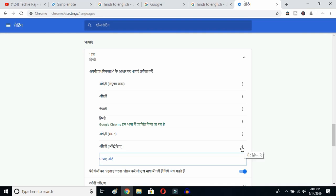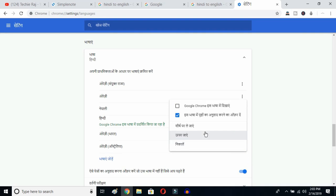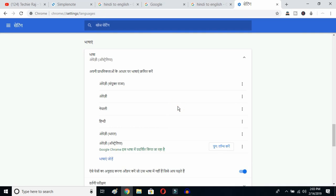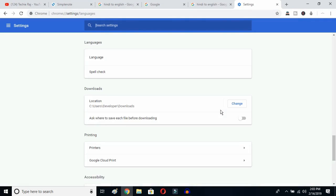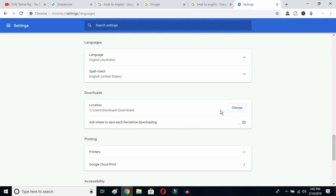Click on the three-dot button and then mark the option to display Google Chrome in this language. Once you click there, you have to relaunch the language. Click over here and Google Chrome will reopen, and your entire language will be reset to English.